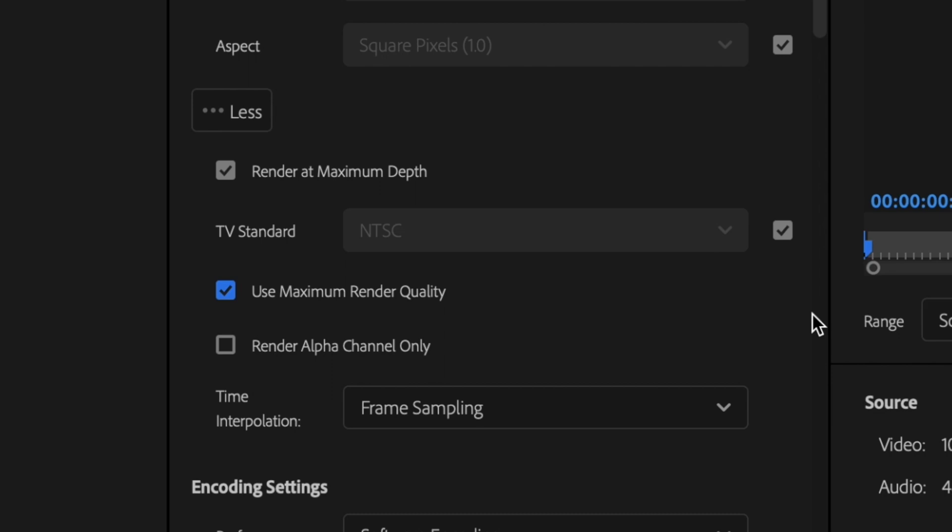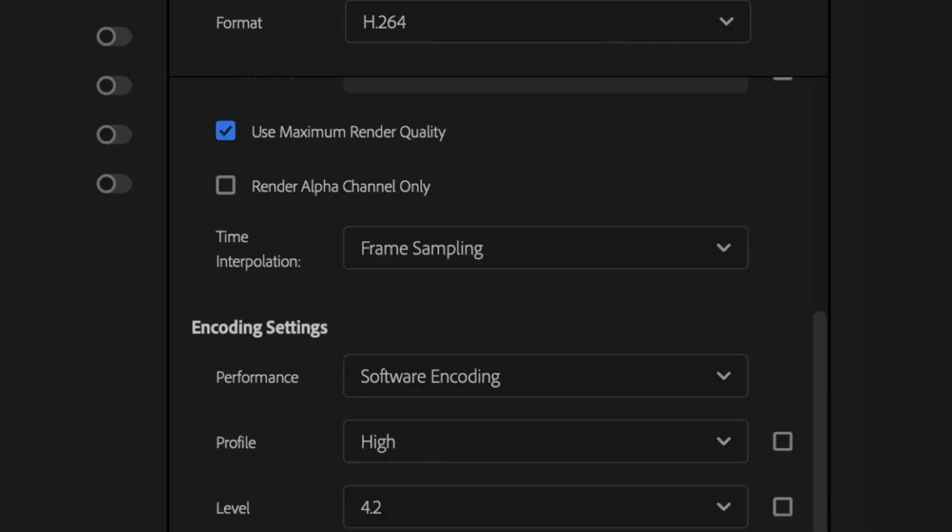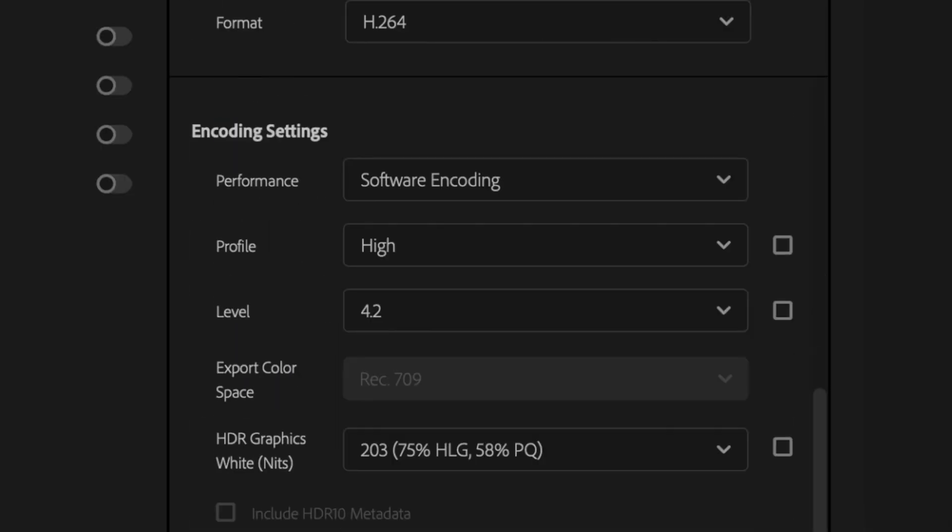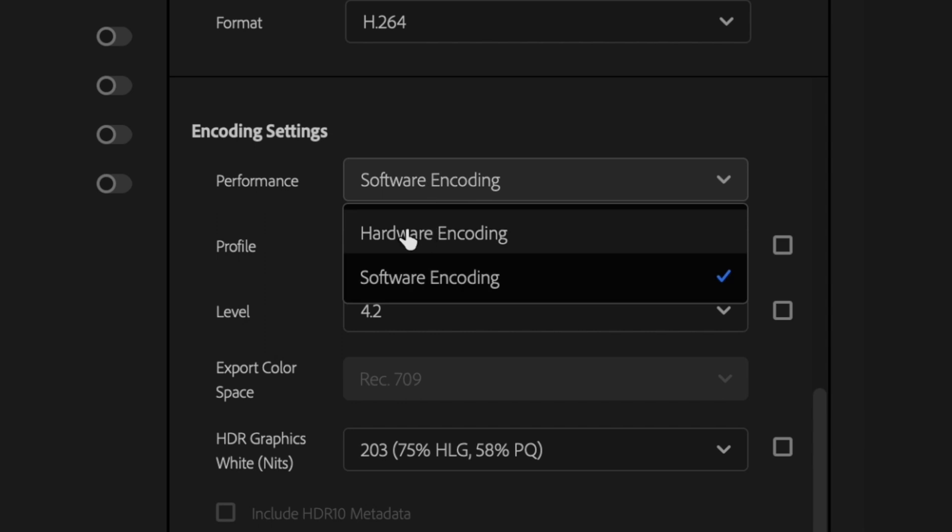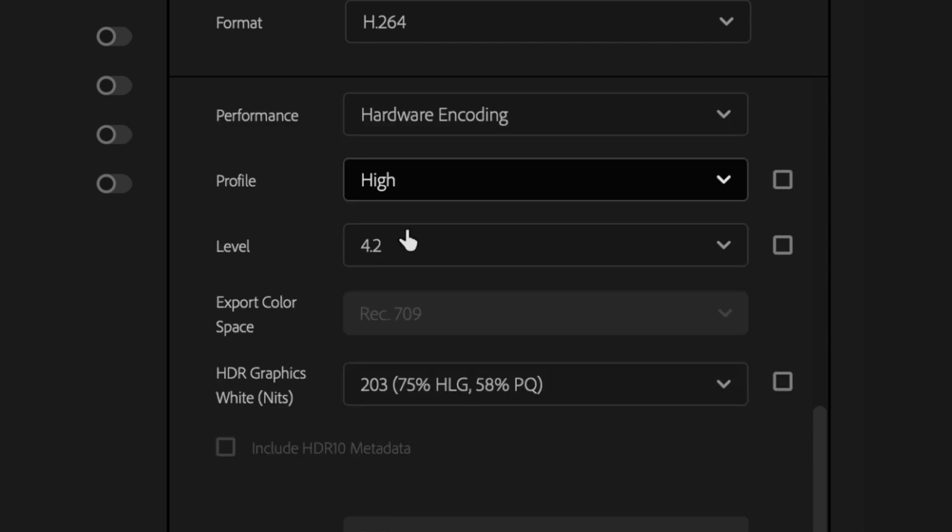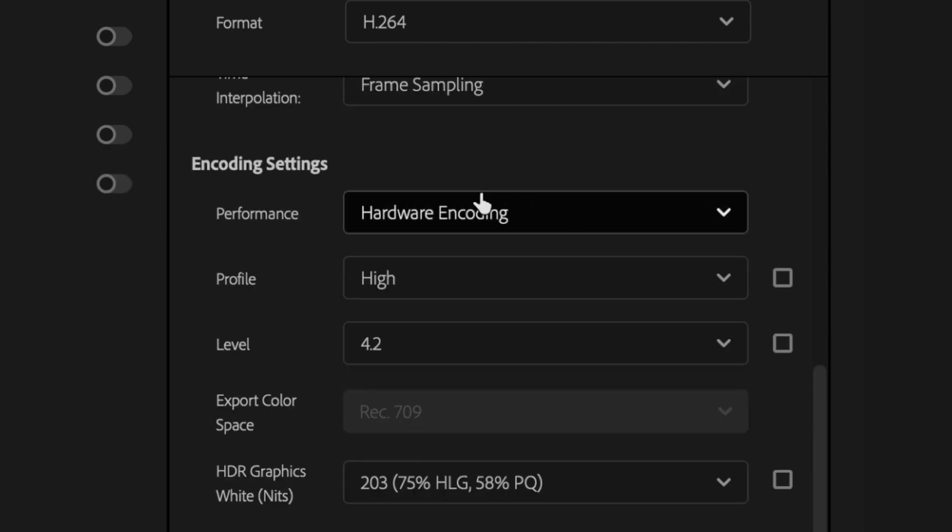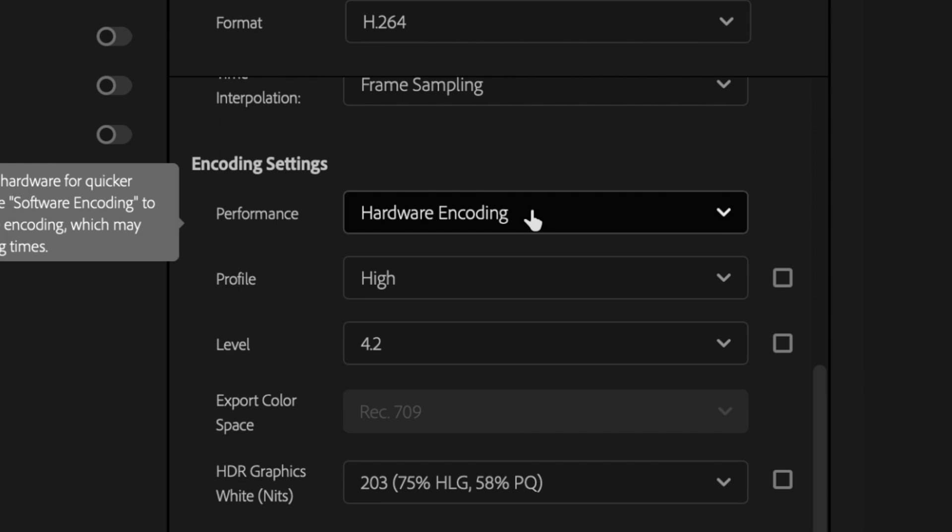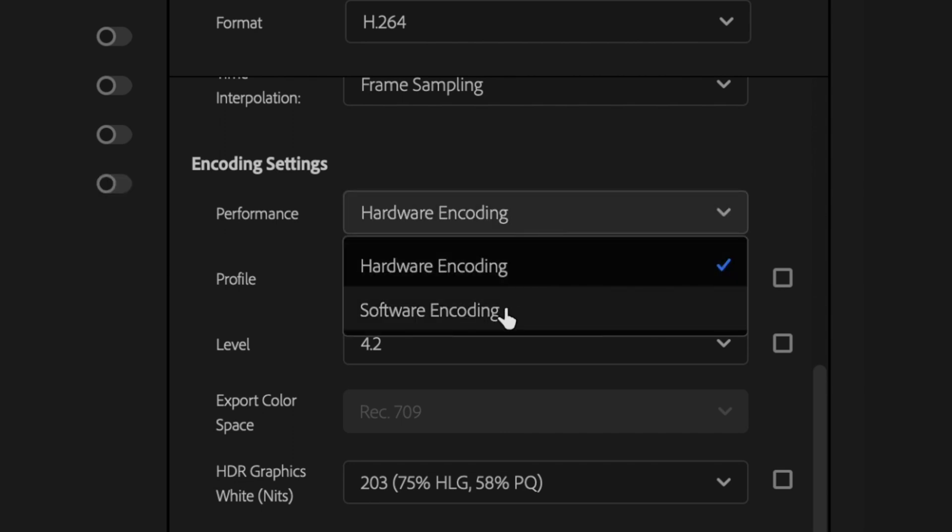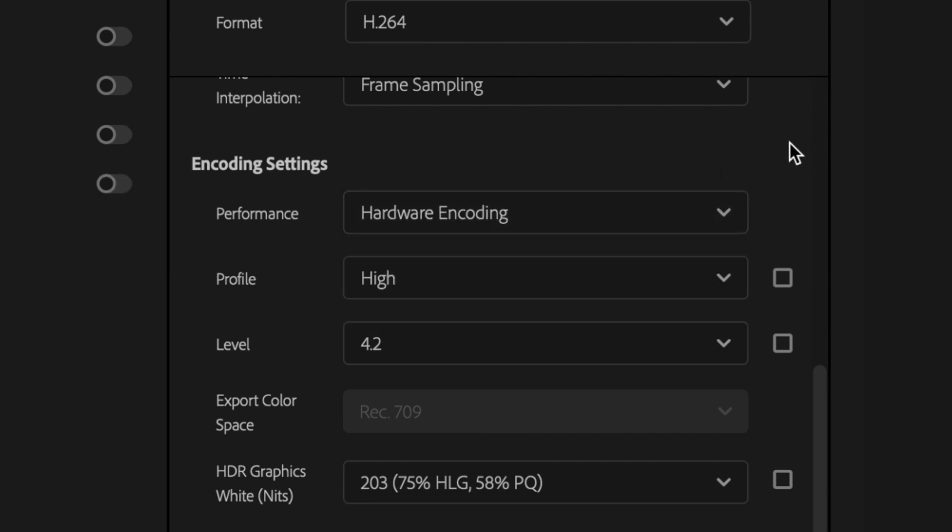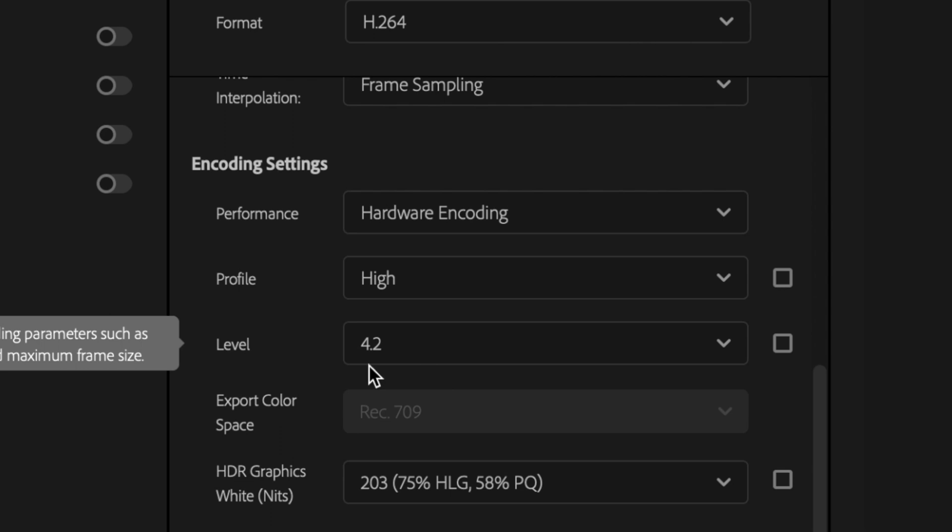Then I'm going to scroll down here to my encoding settings. And for performance, I want to select hardware encoding if my GPU will allow it. Not every computer is going to allow you to select hardware encoding. So if that's the case, just select software encoding. Then profile should be set to high and level should be set to 4.2.